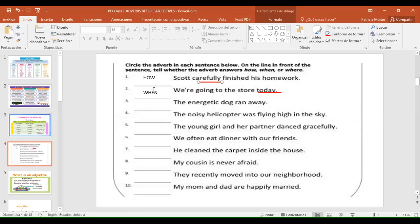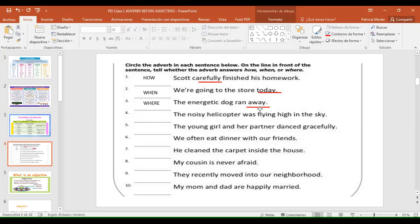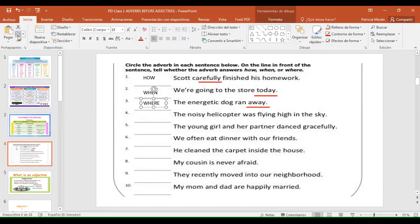Number three: 'The energetic dog ran away.' The answer is 'where,' and the adverb is 'away.' Very good, excellent! Number four: 'The noisy helicopter was flying high in the sky.' This tells us 'how' — and the adverb is 'high in the sky.'